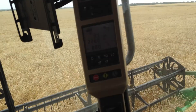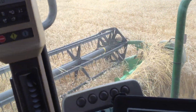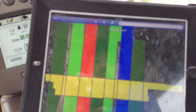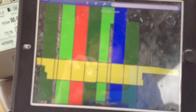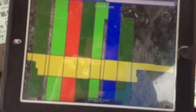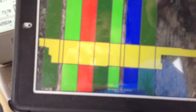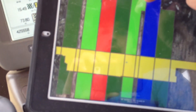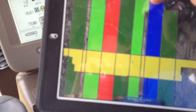What we did here is we set up a bunch of different rates of fertilizer and nitrogen across the field. The light green strips are 100 pounds flat rate, and the dark green are variable rate application.